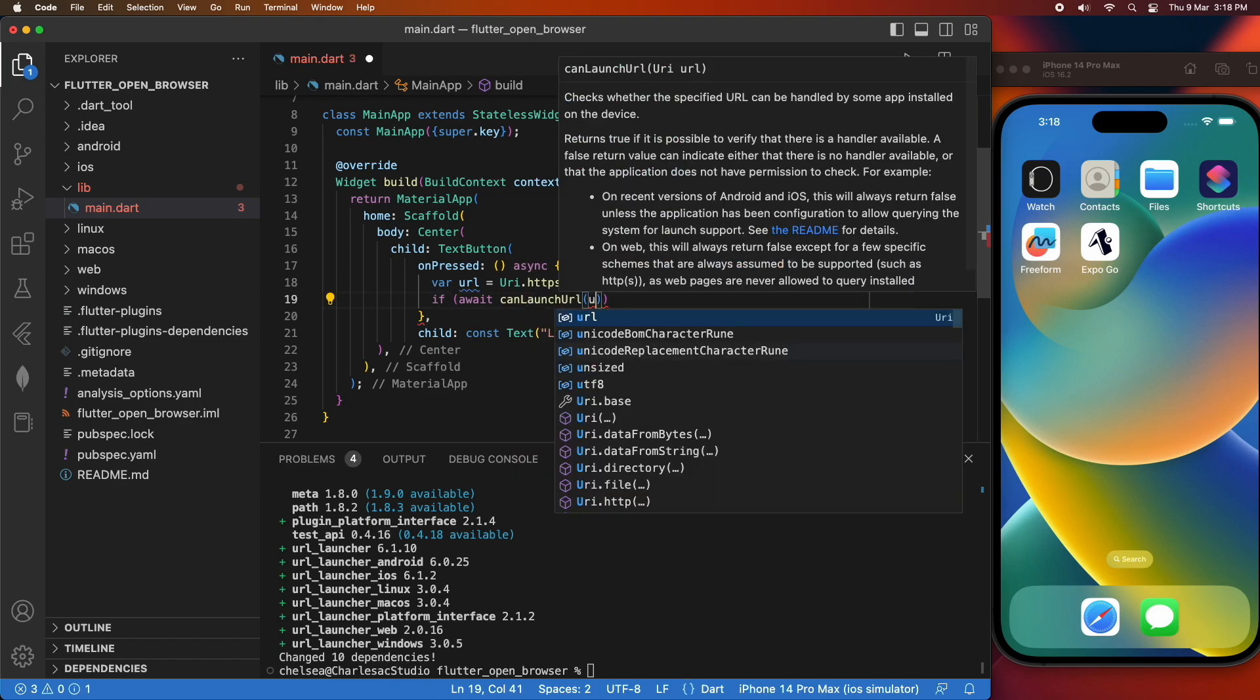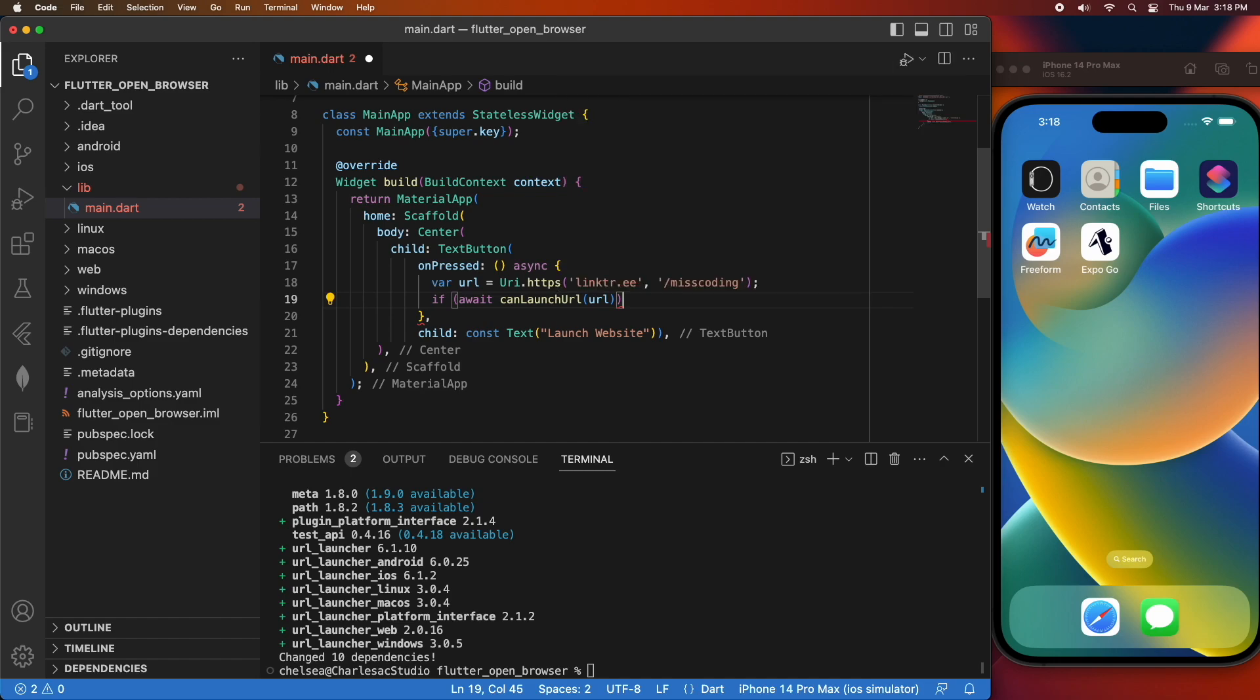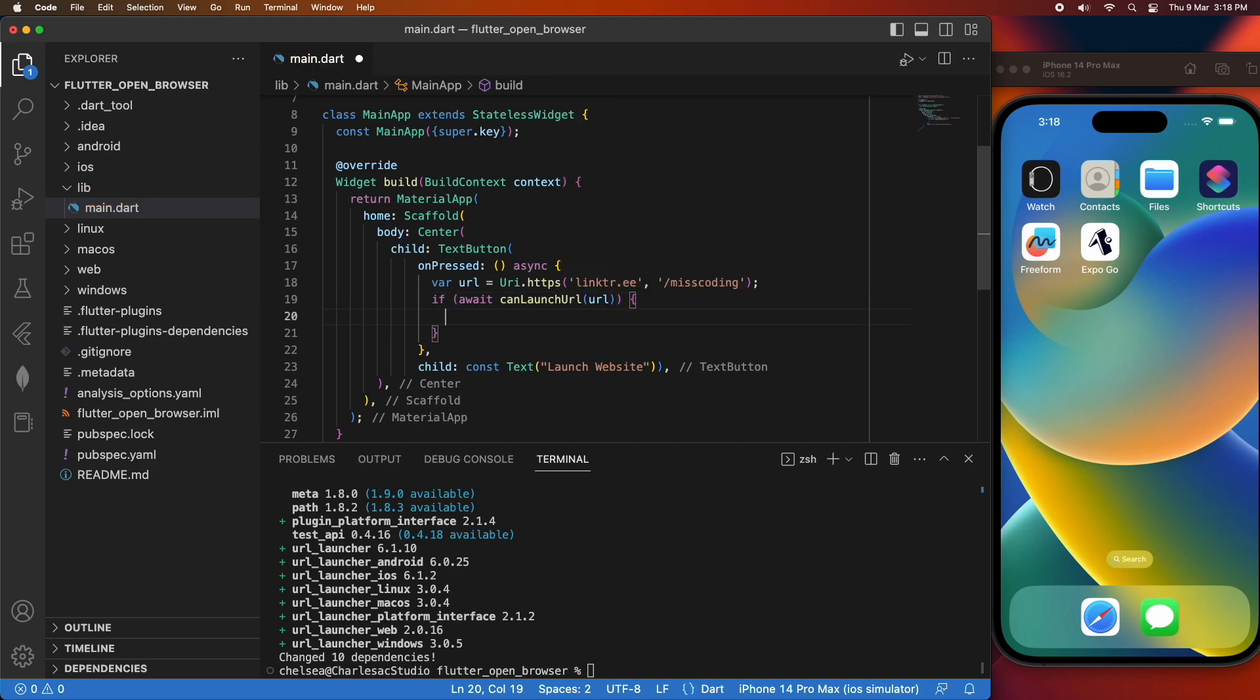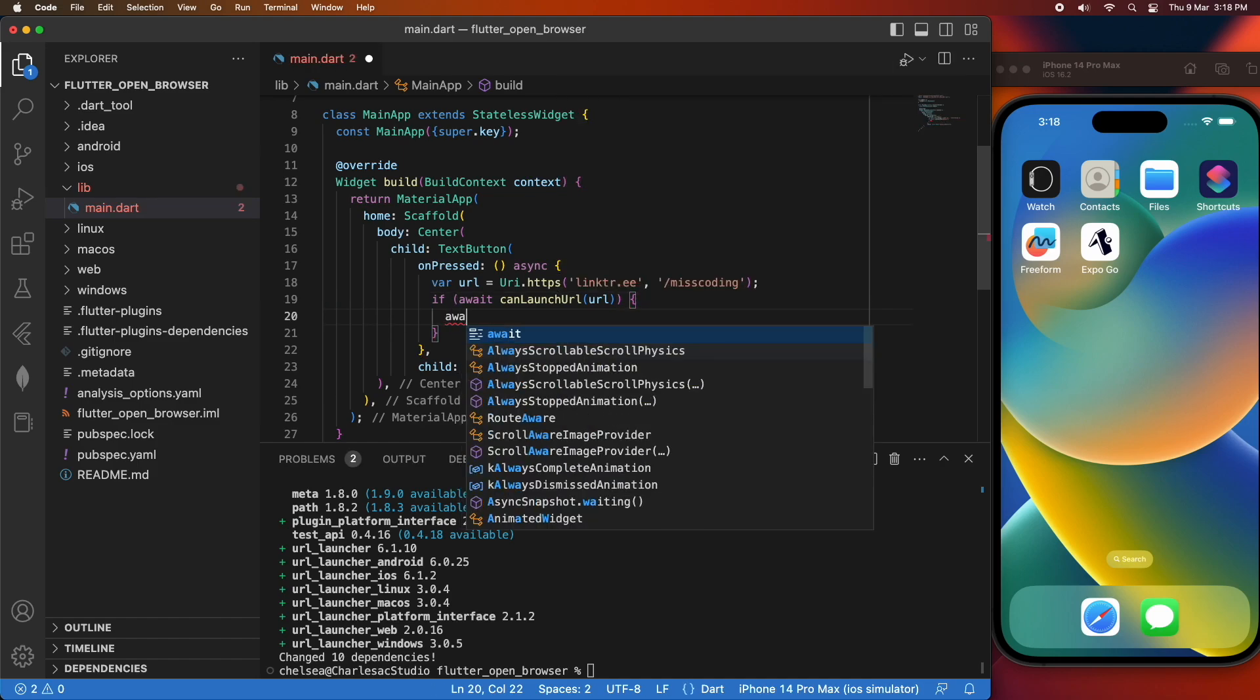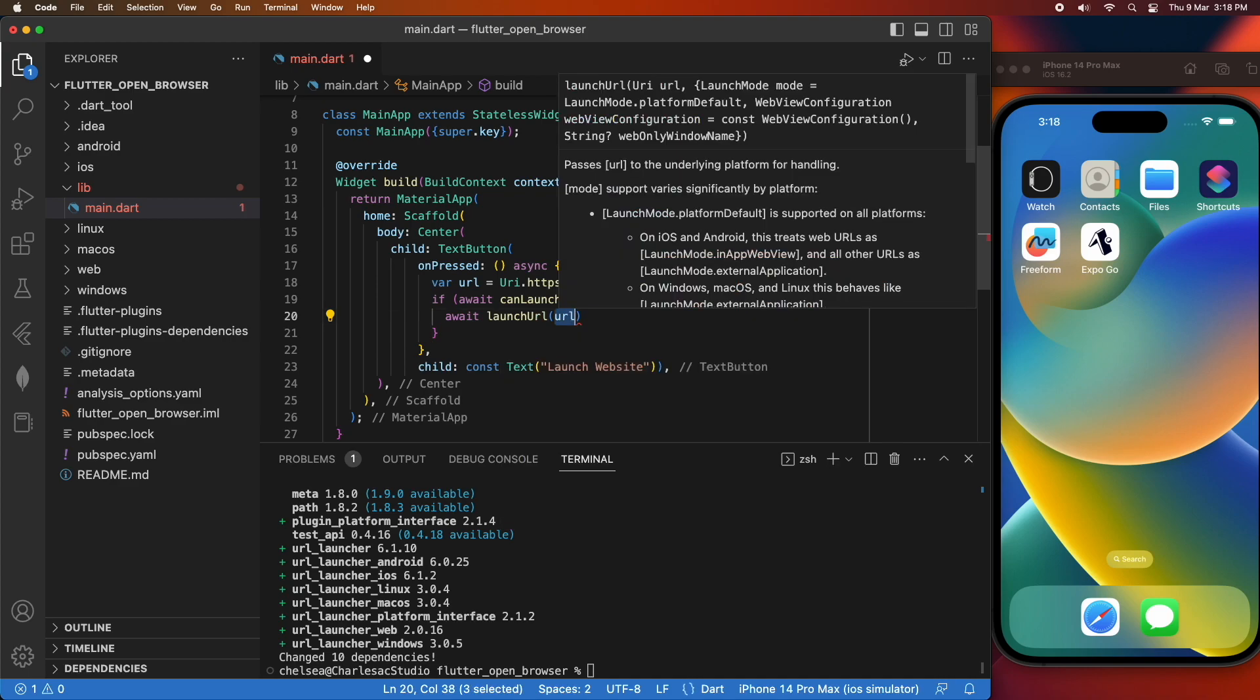Now I'm going to just check whether I can launch that URL, so it would be like if I've got the browser installed and stuff like that, and if I can then I'm going to go ahead and launch that URL.